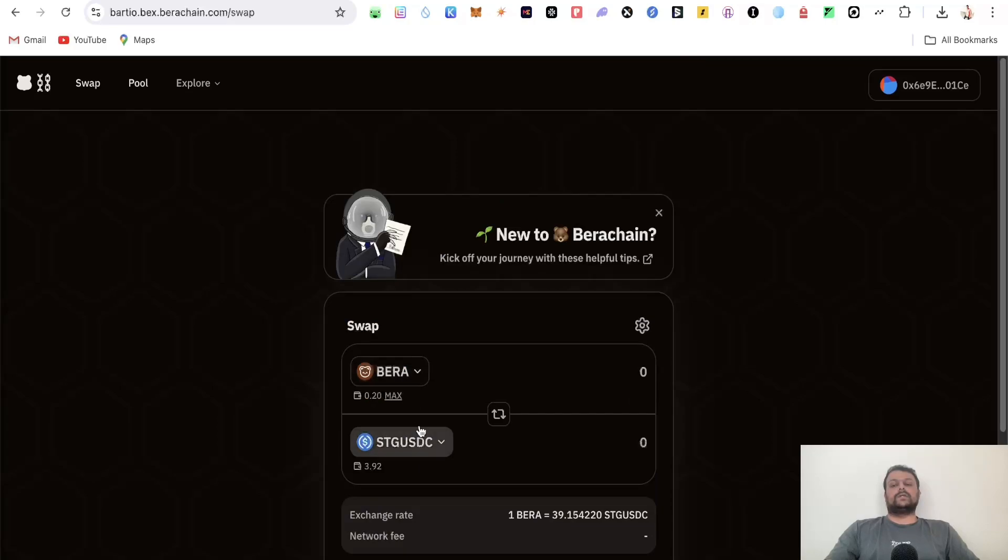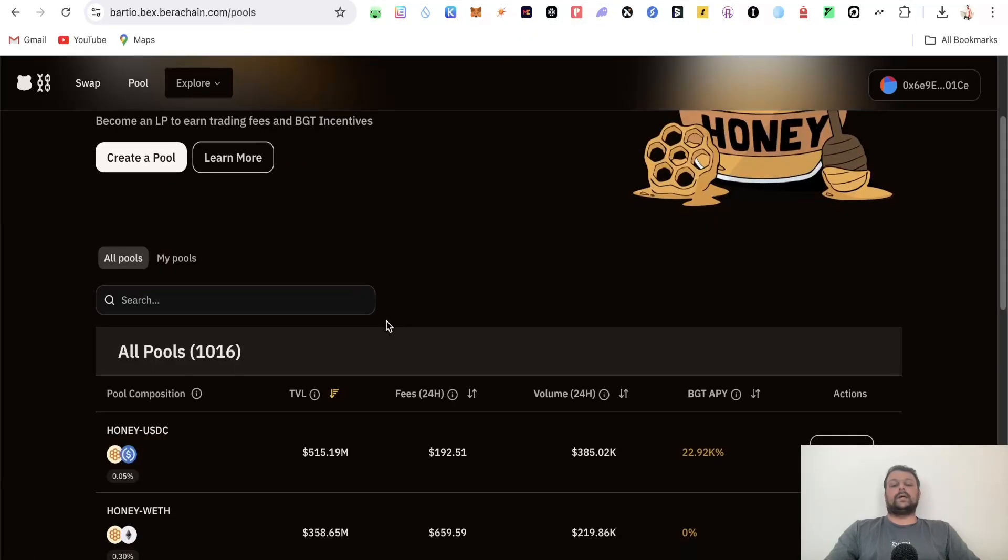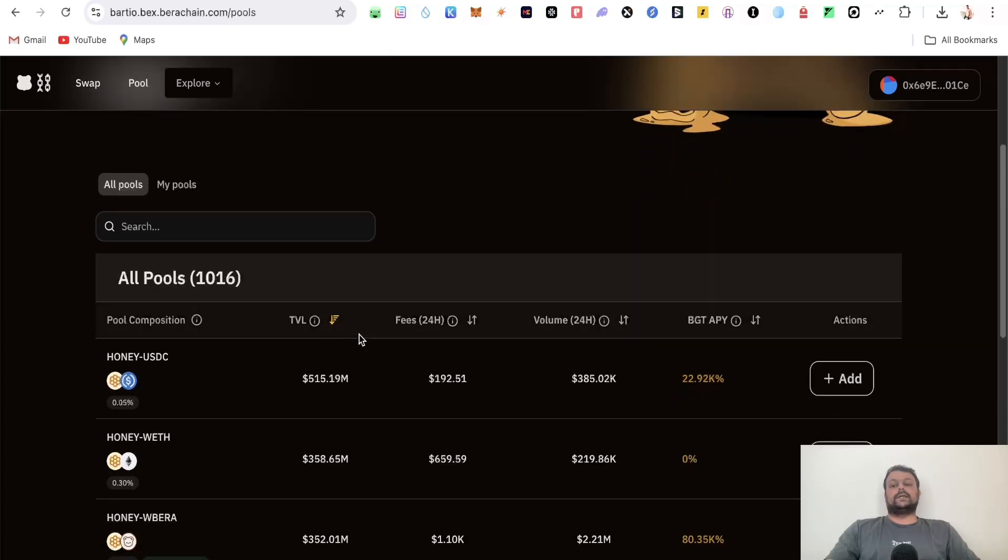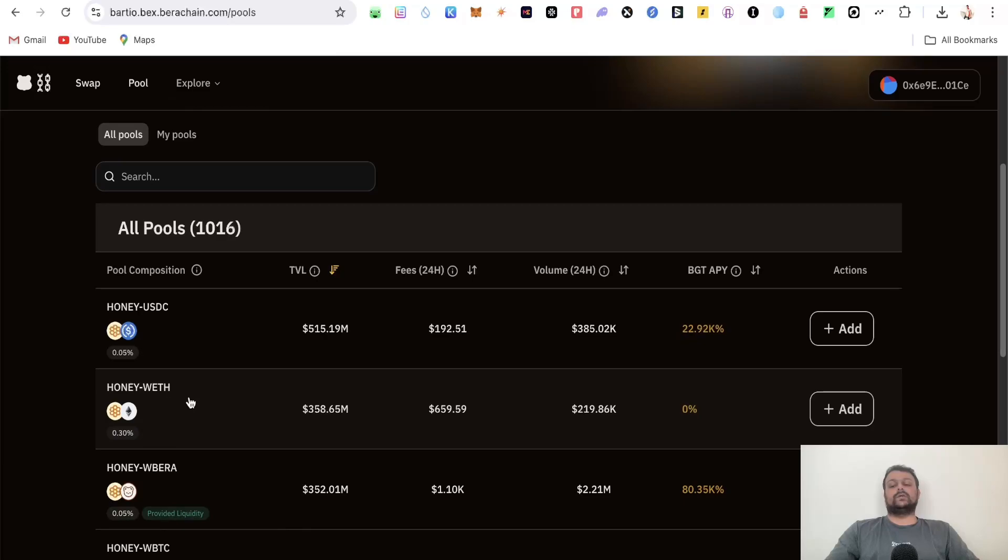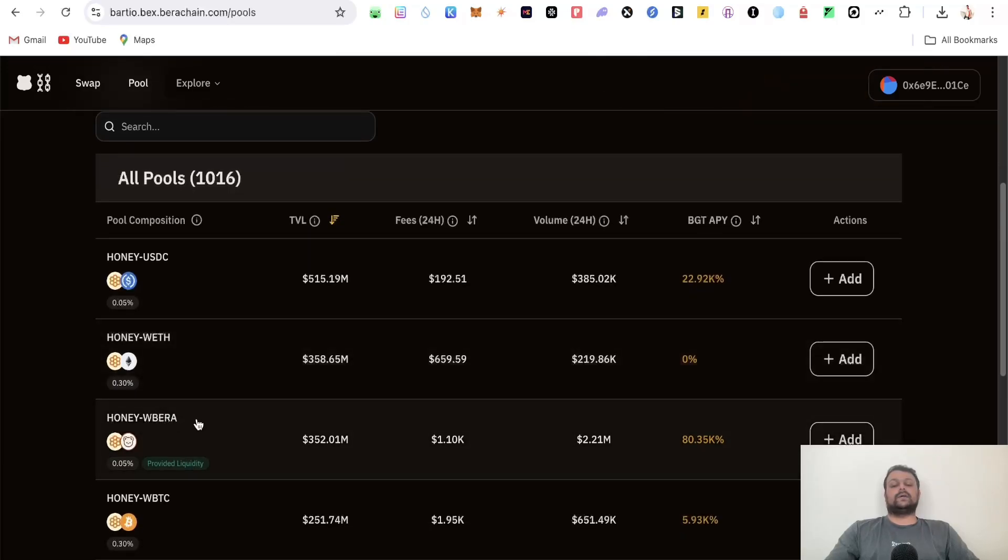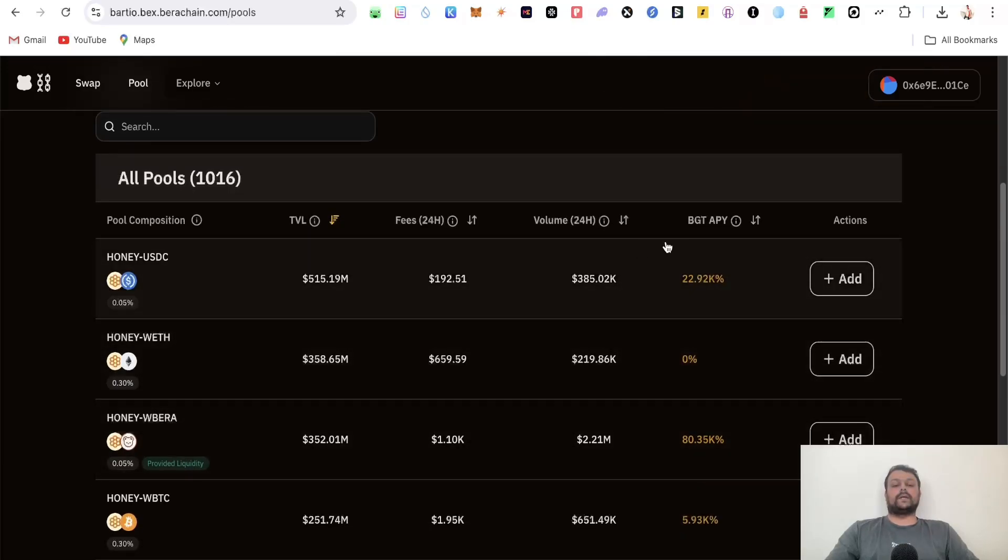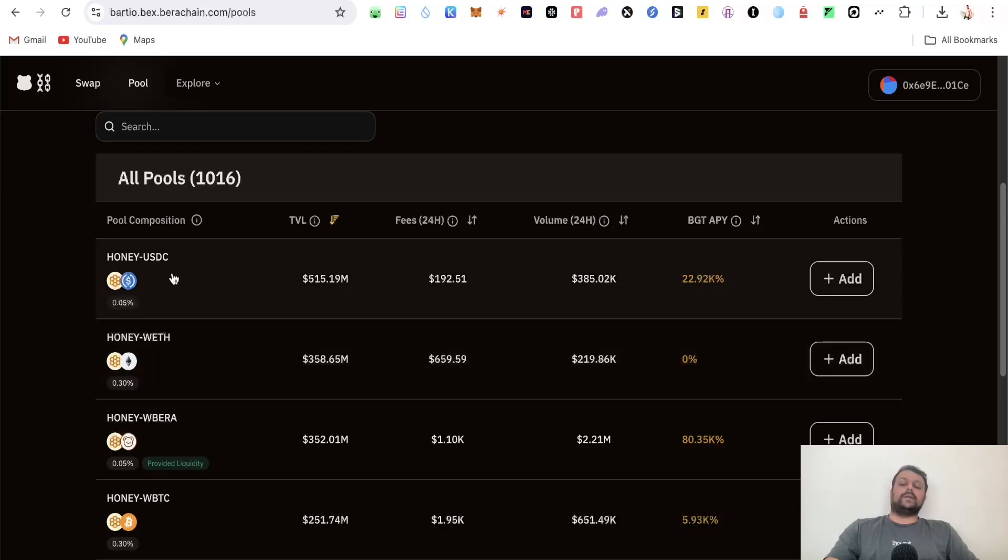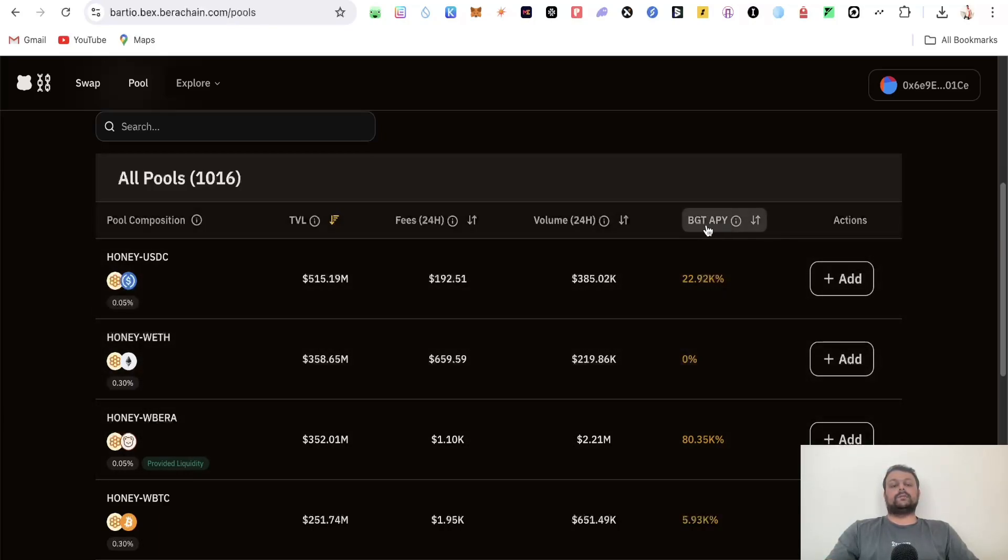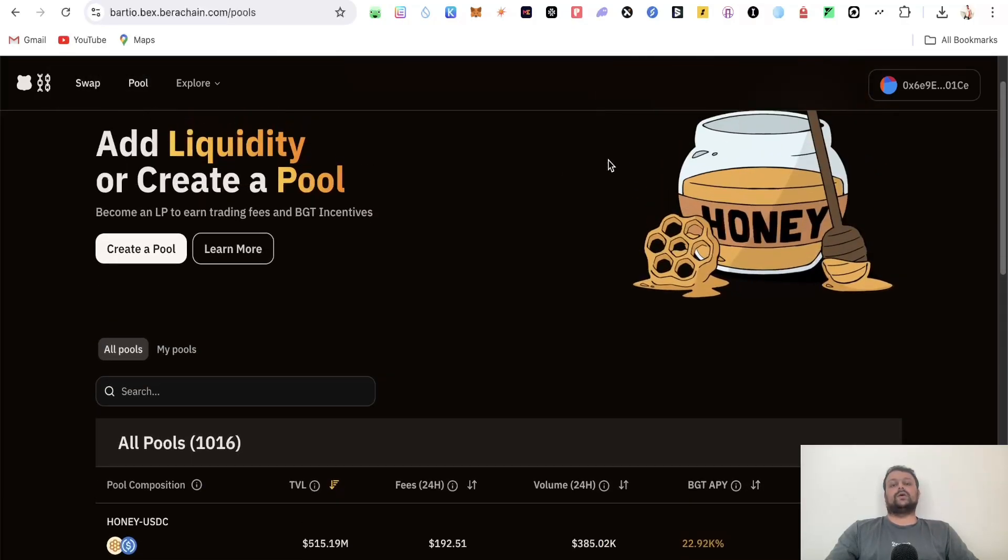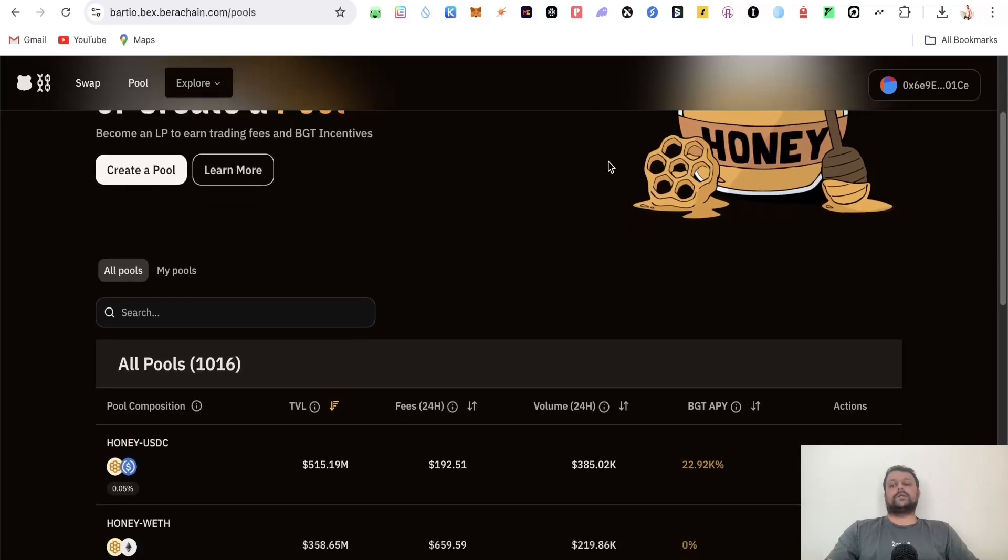Once you complete all the swaps, go to their pools and add the swapped tokens to the liquidity pools. There's HONEY to USDC, HONEY to wrapped ETH, and HONEY to wrapped BERA. When you add liquidity, you'll get something called BGT. These BGT tokens are useful for governance on BERAchain, so you can vote for different proposals and potentially qualify for the BERAchain airdrop.